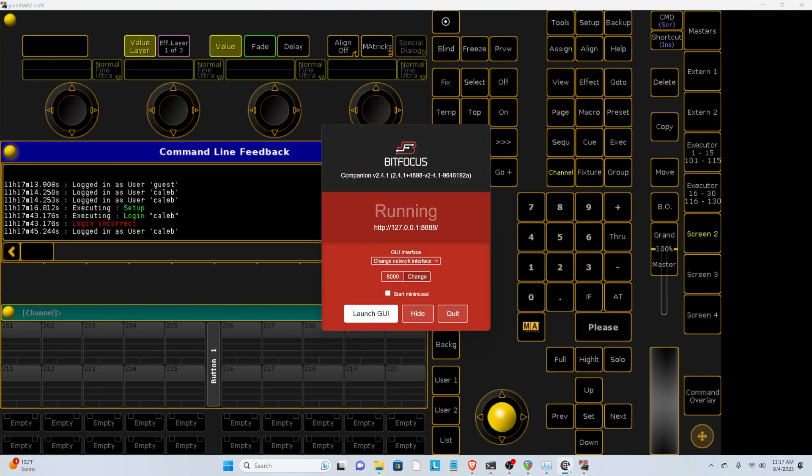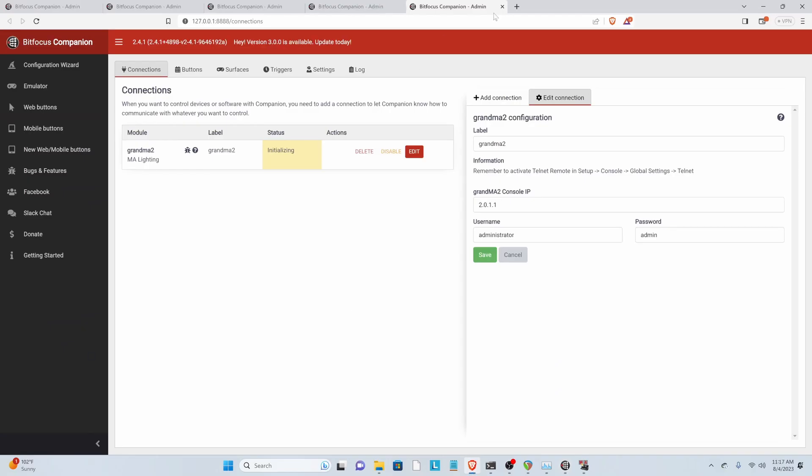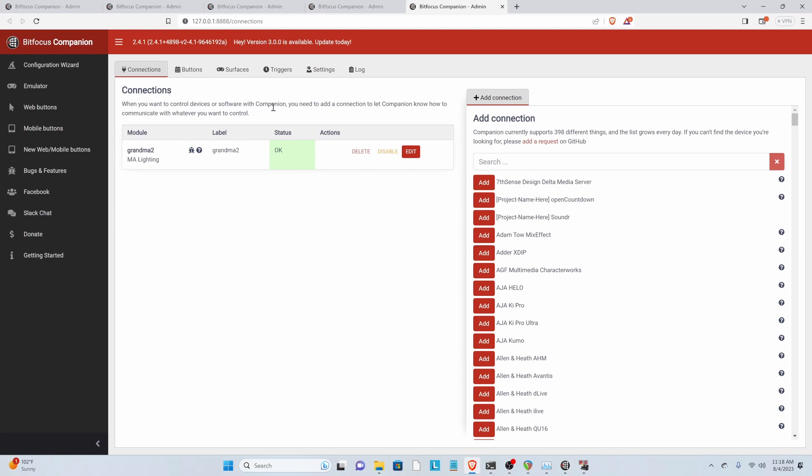And now we should be able to talk to our GRANDMA with Companion. So let's give it our username. And then once we hit Save, it should connect. Once you see OK here, you're good to go.